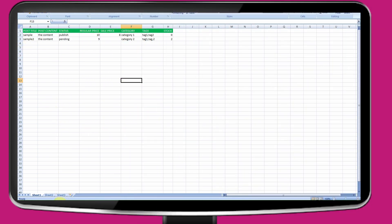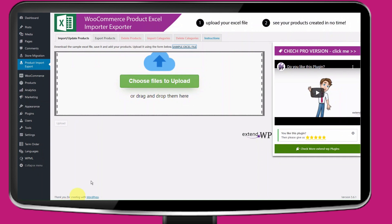Fill Excel columns for title, content, prices, stock, categories and tags.